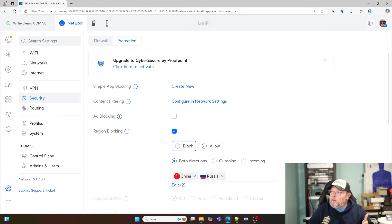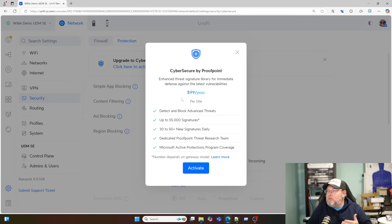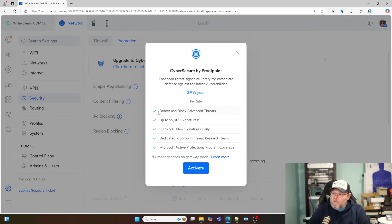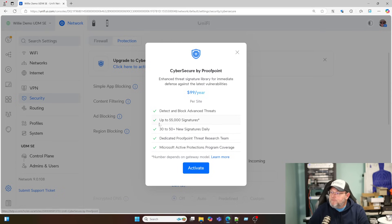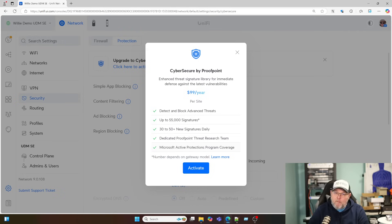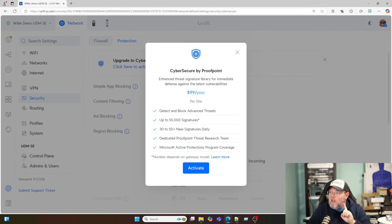If you want to do the Proofpoint, if we click here to activate, it's going to come up. It's going to tell us it's ninety nine dollars per year per site. You get the ability to detect and block advanced threats. There's up to fifty five thousand signatures and there's a little asterisk there. And it says depends on the gateway model and we can learn more. There are 30 to 50 new signatures daily. There's a dedicated Proofpoint threat research team. And it also participates in the Microsoft Active Protections program coverage. I am not currently going to activate this. I'm going to wait until I'm ready to do a video specifically on this.